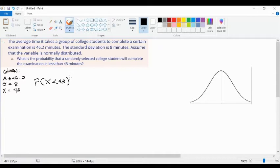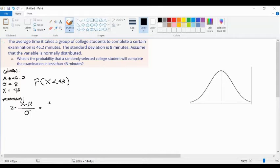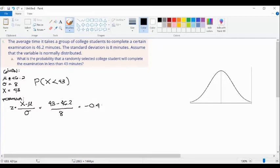For our third step, we are dealing with an individual data obtained from the population, so we're going to use the formula of our Z score. That is Z equals X minus mu over sigma, to standardize 43. Substituting all the givens: 43 minus 46.2 over 8. So 43 minus 46.2 divided by 8 is equal to negative 0.40.